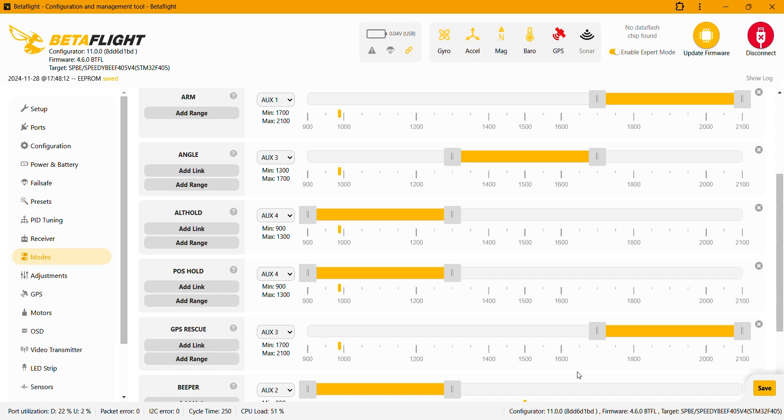So we are ready to test the drone now, so let's go into the field.